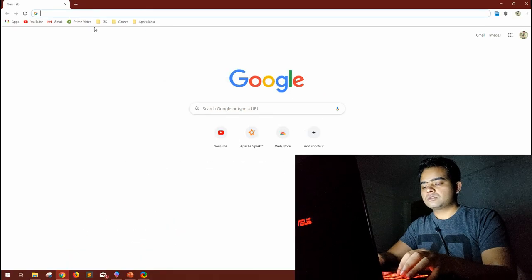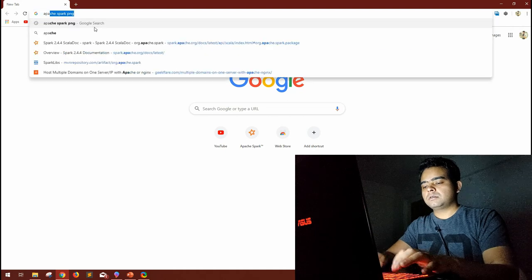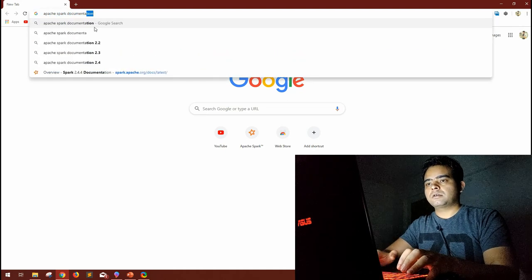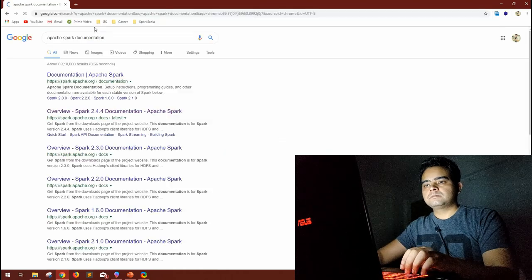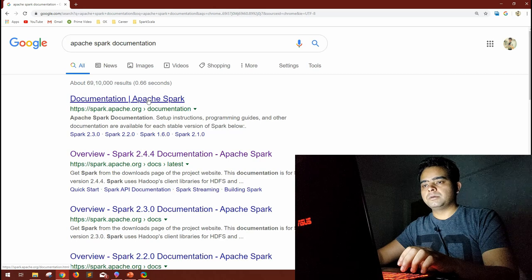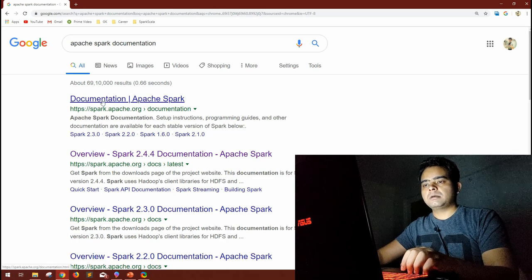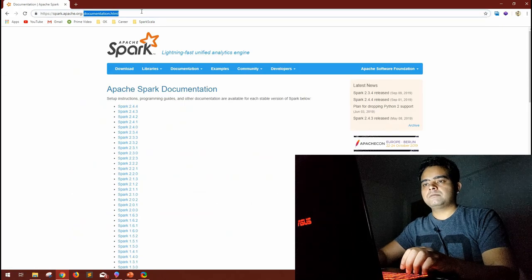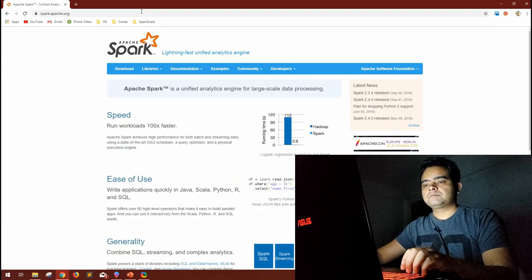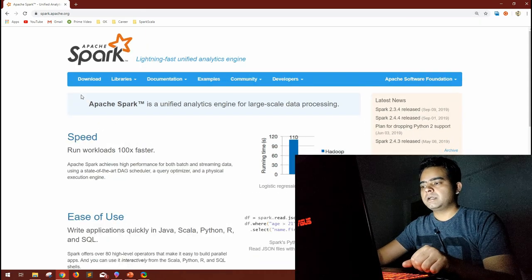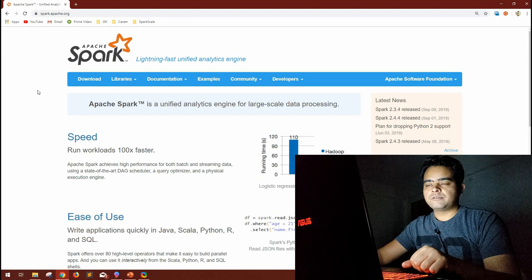Let me Google it as most of us do — Apache Spark documentation. I'll increase the font a little bit so that it's visible to you. The first link you can see is the Apache Spark documentation. Let's go to the main page itself. This is what the official documentation looks like, so let's quickly browse it first.